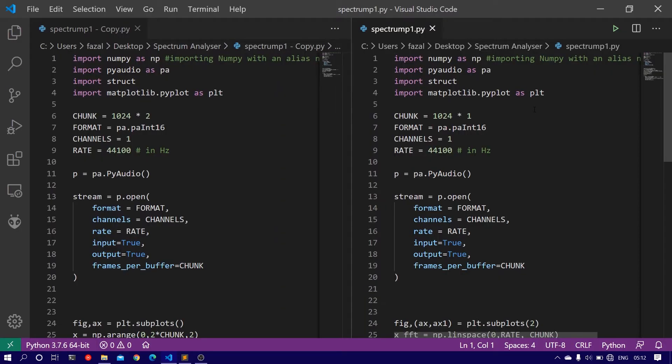Hello everyone, welcome to part 2 of building a spectrum analyzer or visualization tool using Python.